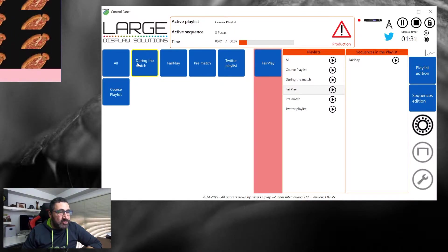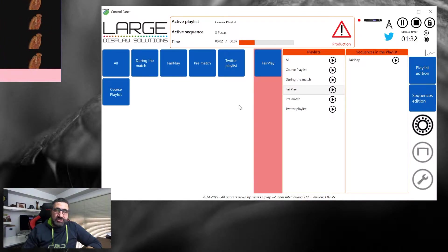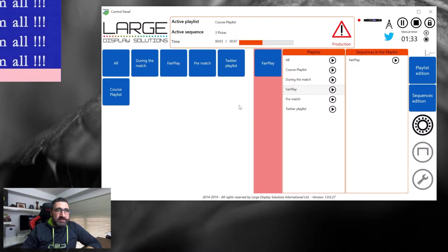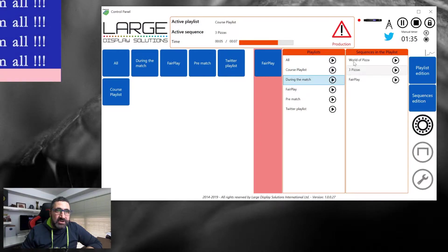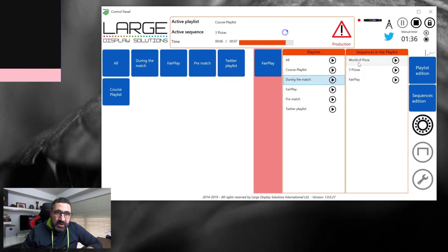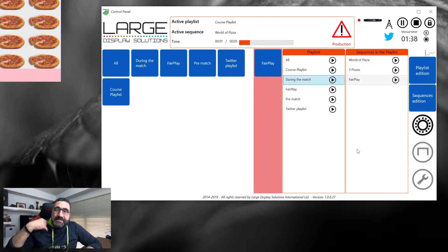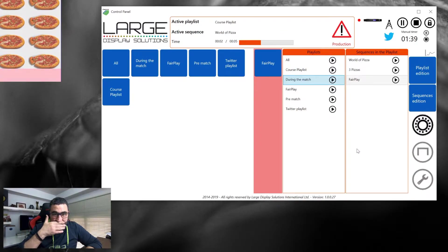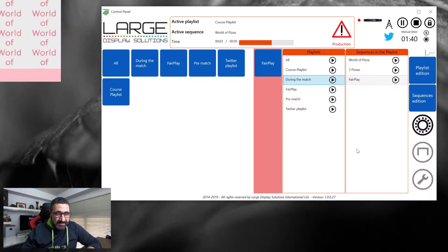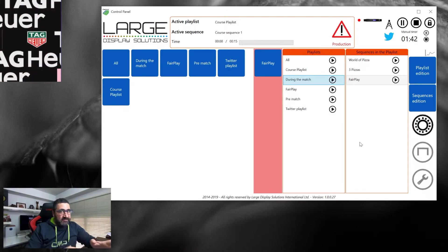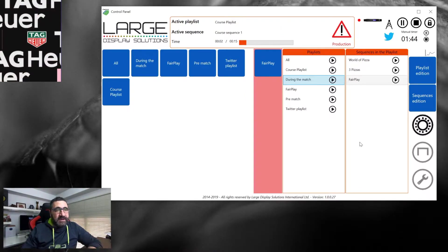For example, during the match you have all the sequences that will be played during the match. You could have a first half, a second half, etc.